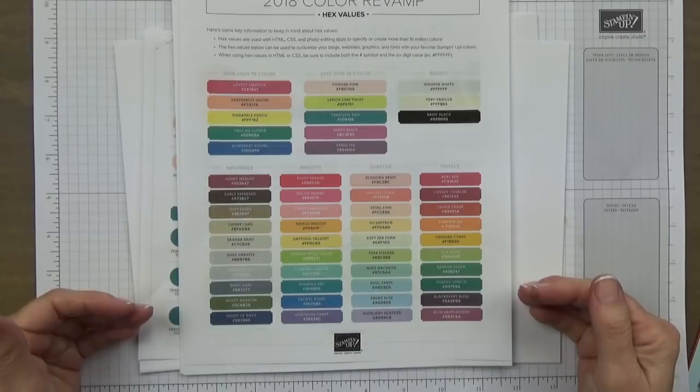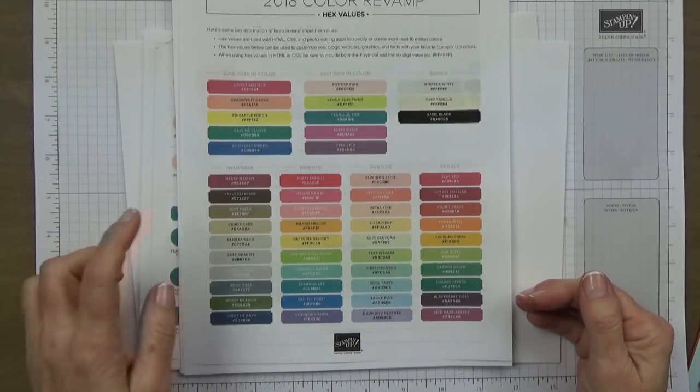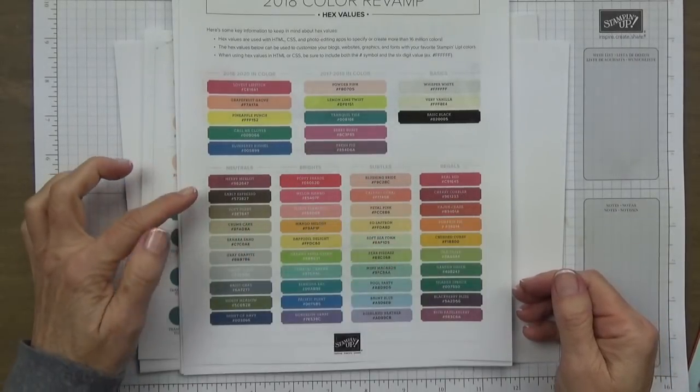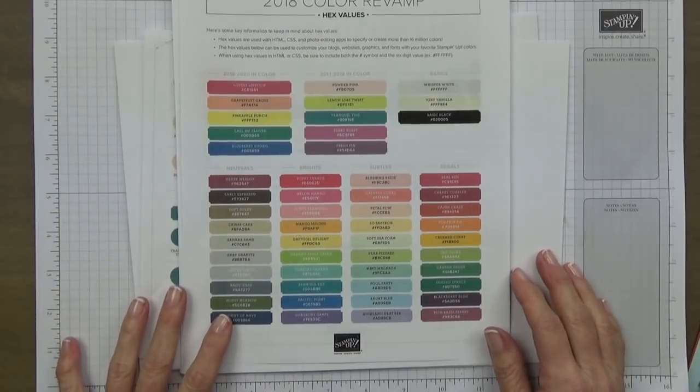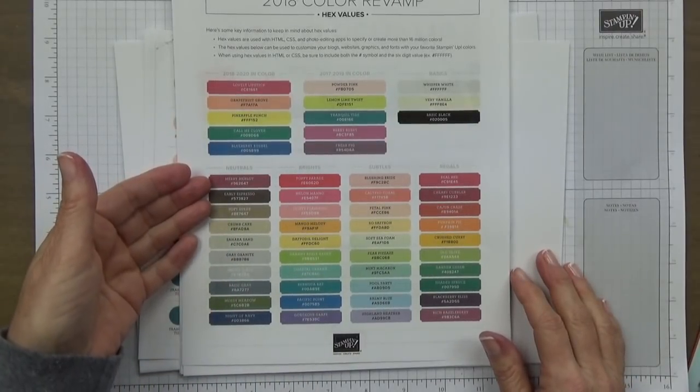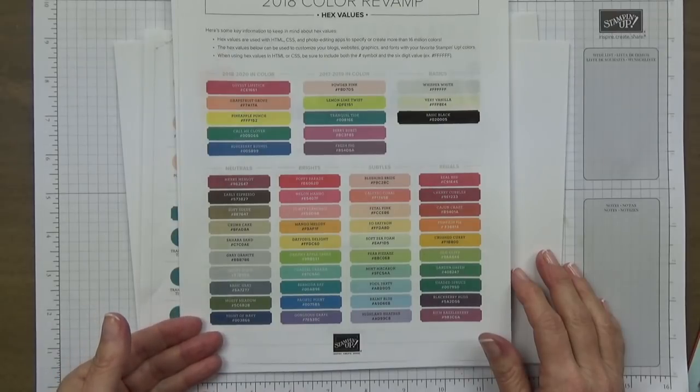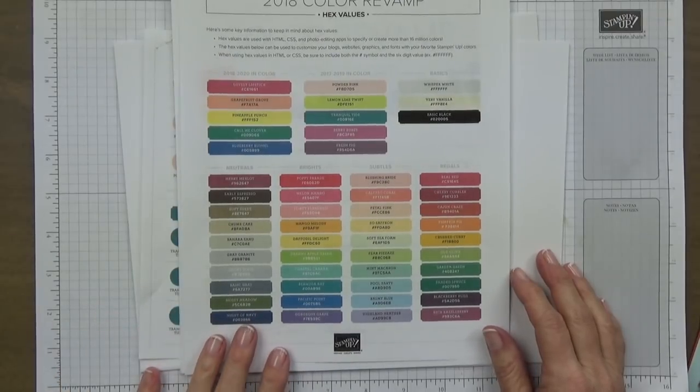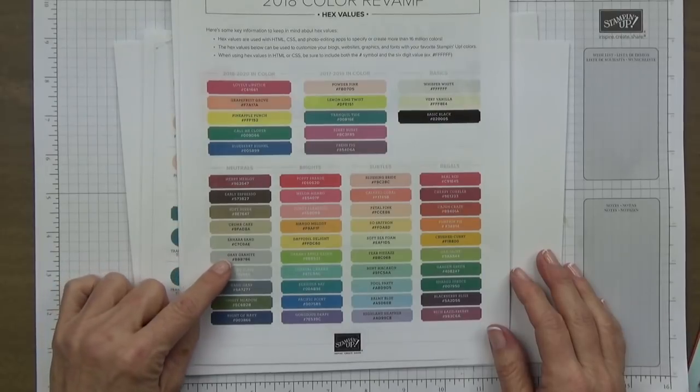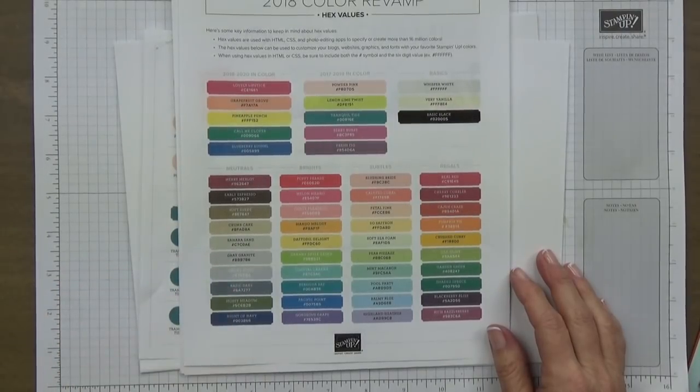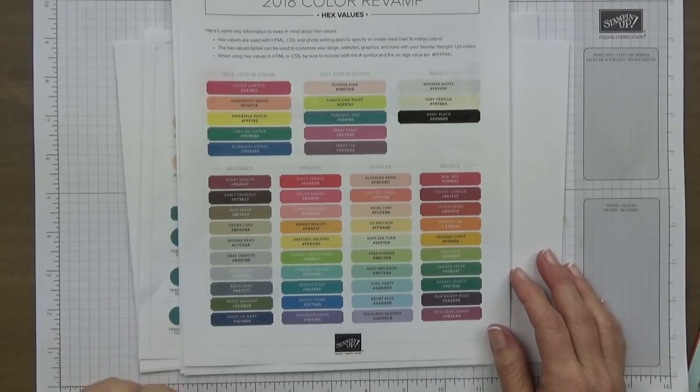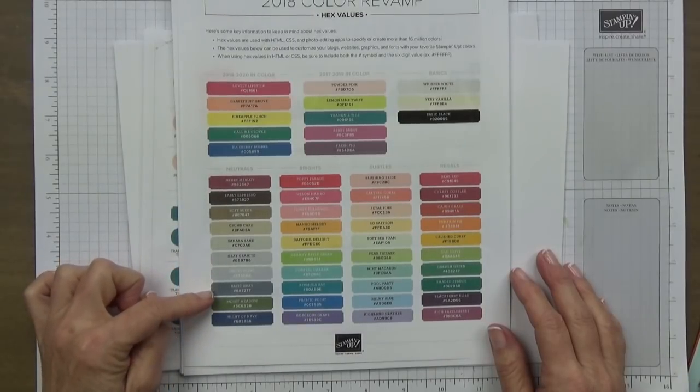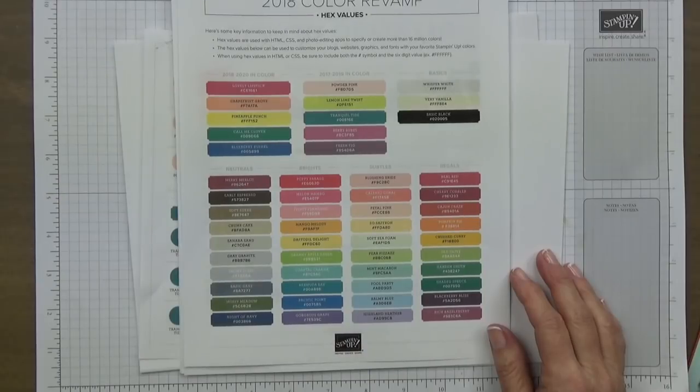Then we're going to move down and we've got our neutrals, brights, subtles, and regals. The neutrals are all beautiful. I love how we go from the Merry Merlot all the way down to the Night of Navy which is a very classic color. And then we have a new gray called Gray Granite. I like it and we've still got the Basic Gray so we have three different colors of gray now: Gray Granite, Smoky Slate, and Basic Gray.